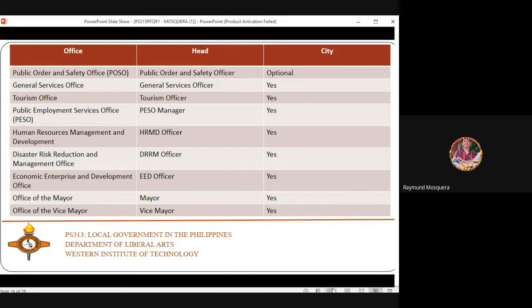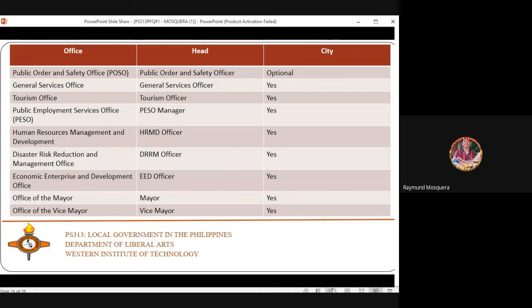The Tourism Office is headed by the City Tourism Officer. The Public Employment Services Office (PESO) is responsible for employment of city residents — it advertises and introduces people to various jobs available in the city to reduce unemployment.